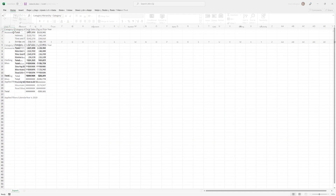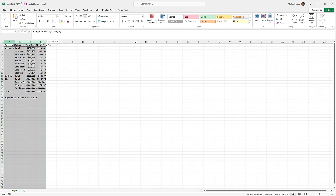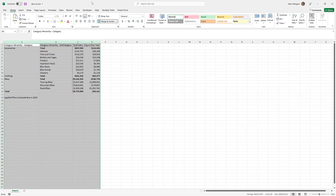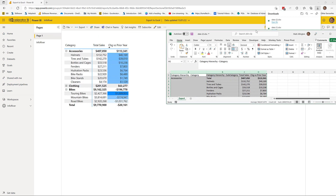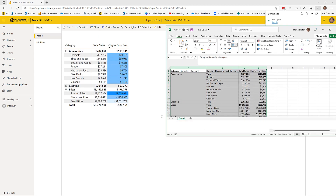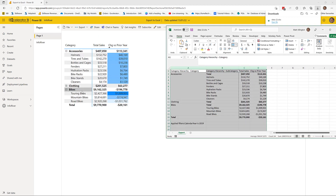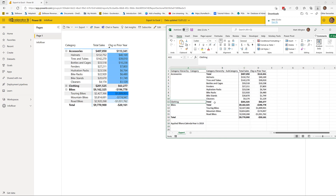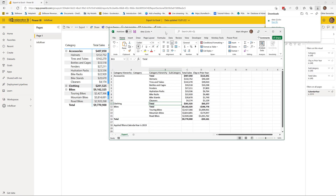The key things to note here are that the conditional formatting did not come across, but importantly, whatever I had expanded and collapsed has come across exactly that way. I can't see the detail for clothing because it's collapsed, but I can for the other two items. That's the standard Power BI new export experience from the Power BI service.